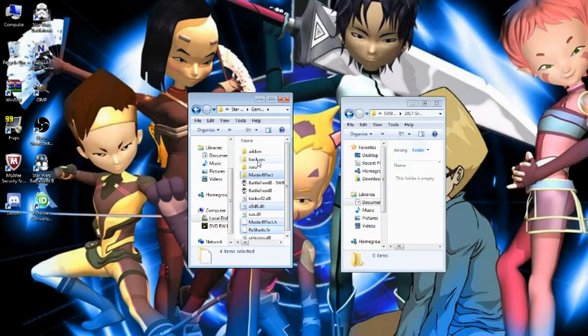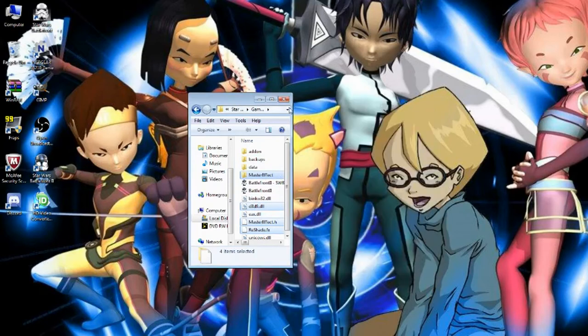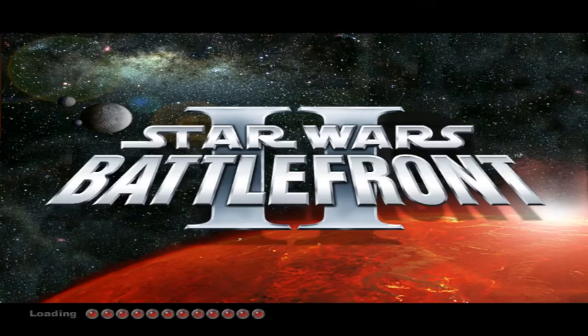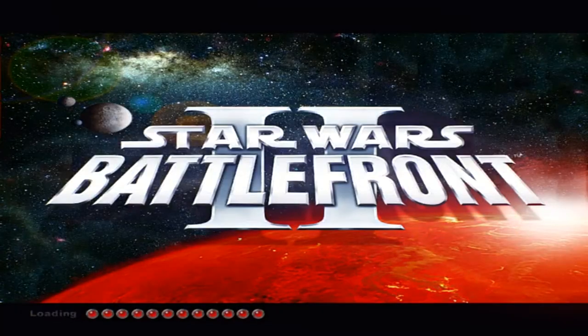If you want to install this for Steam, it should be in your C drive, Program Files, Steam, SteamApps, Common, Star Wars Battlefront 2, GameData. You can just drag all those files there and close both folders out.